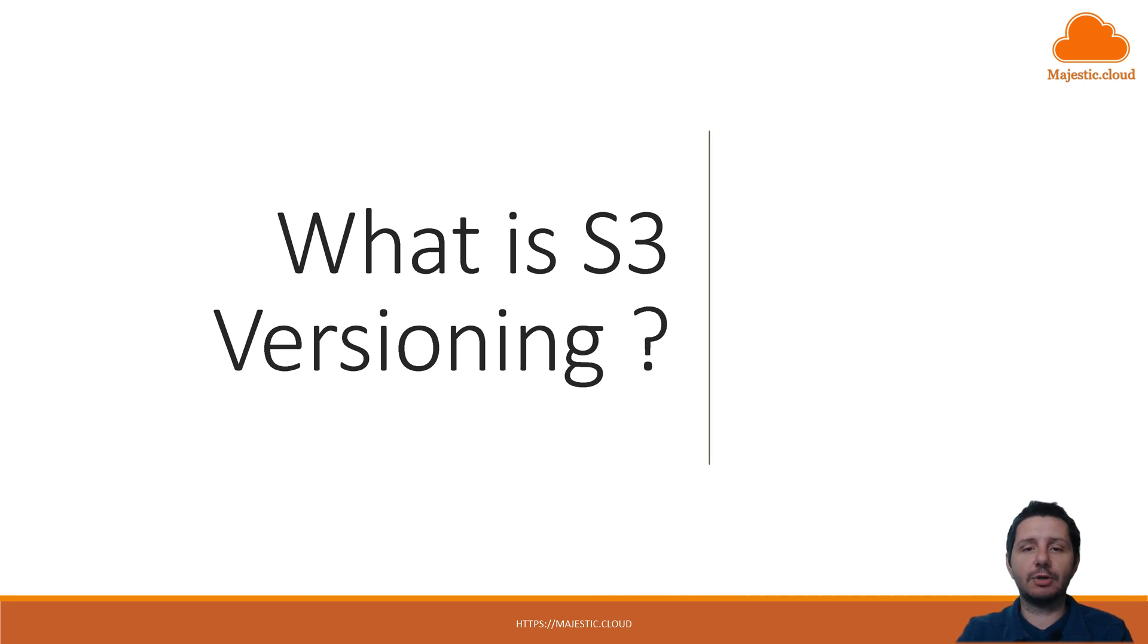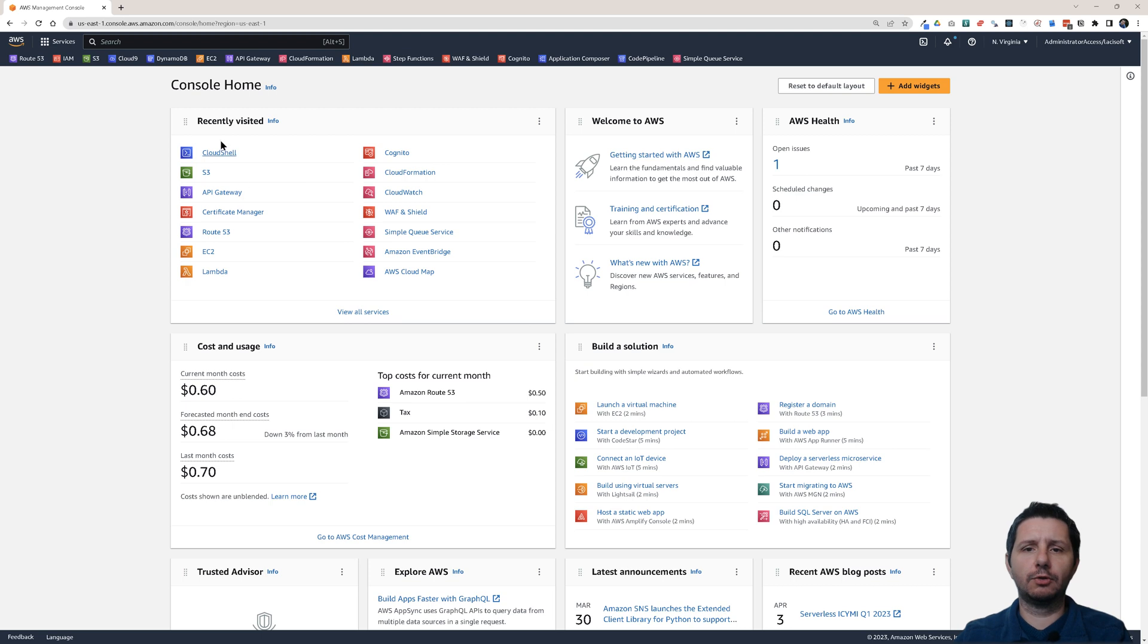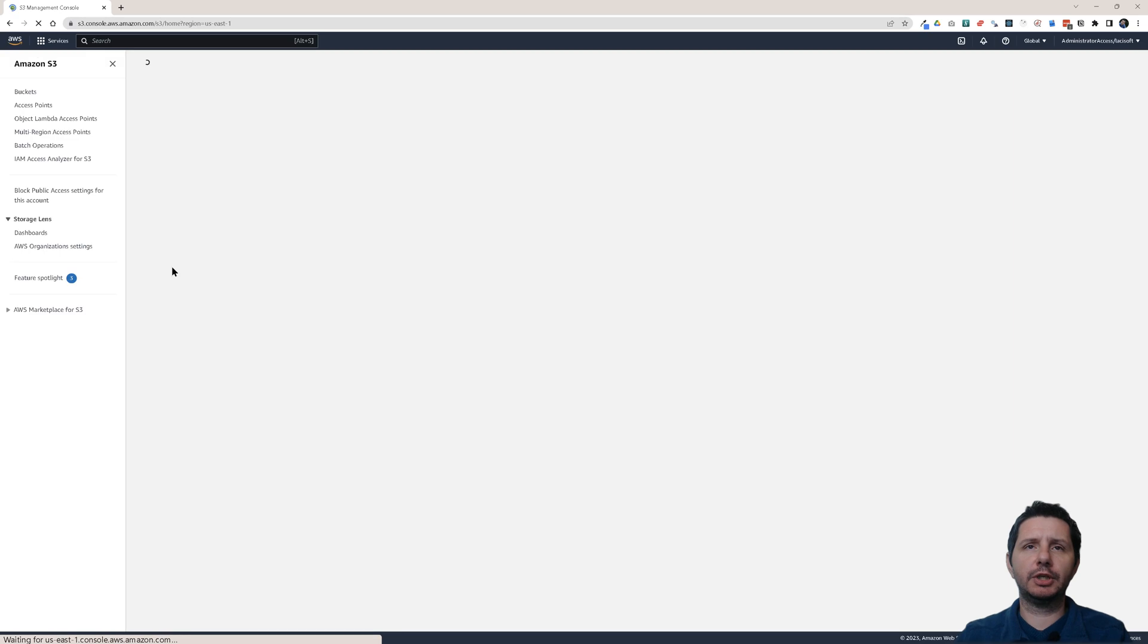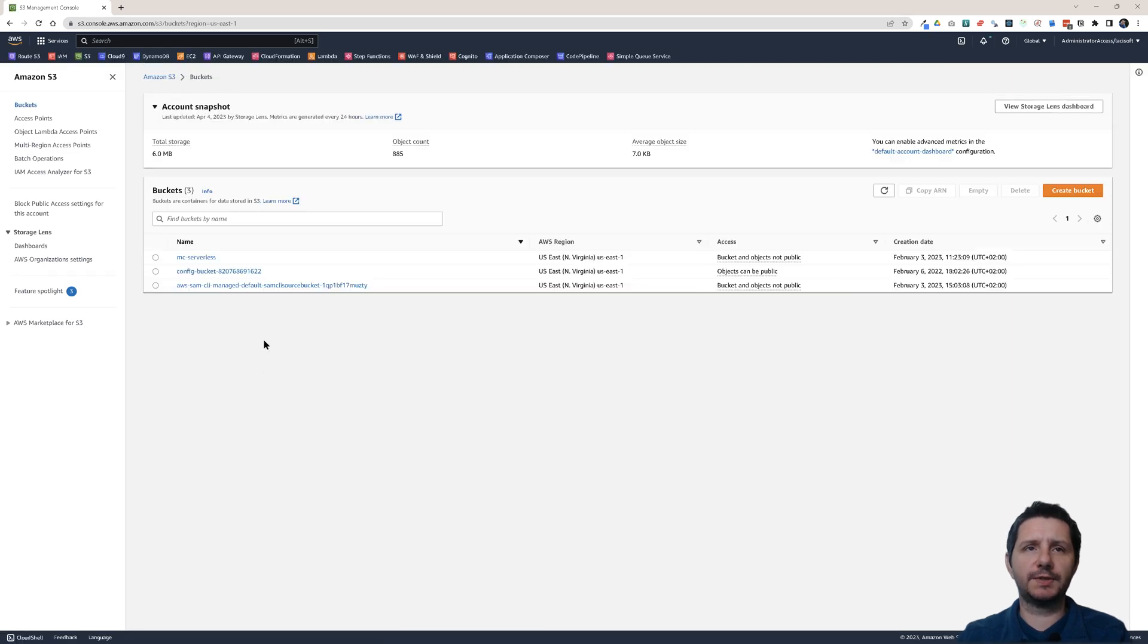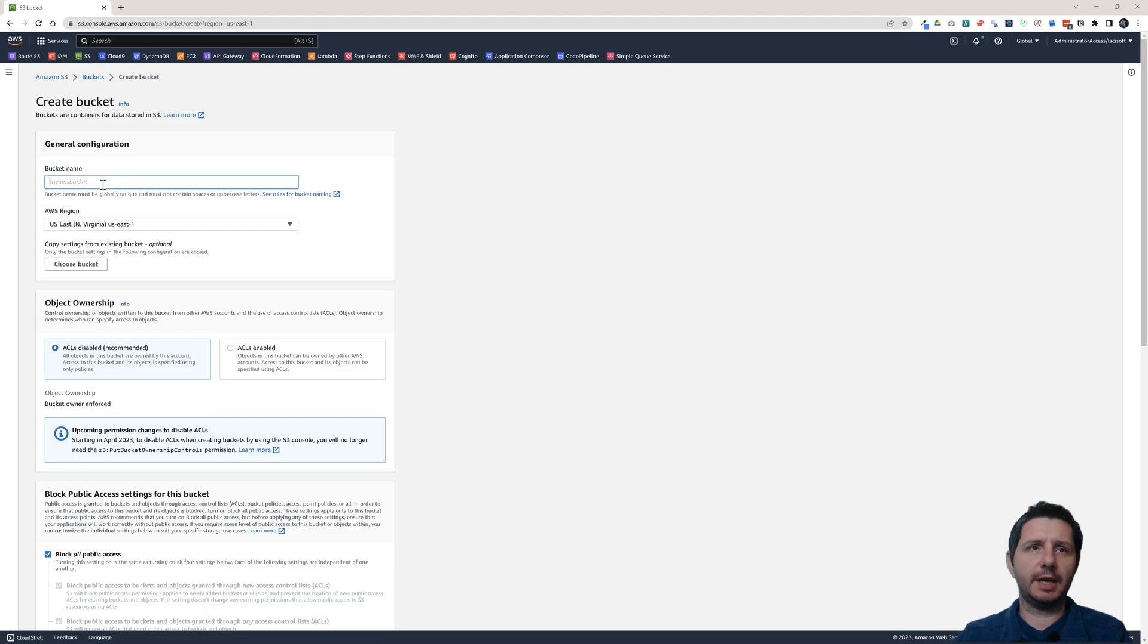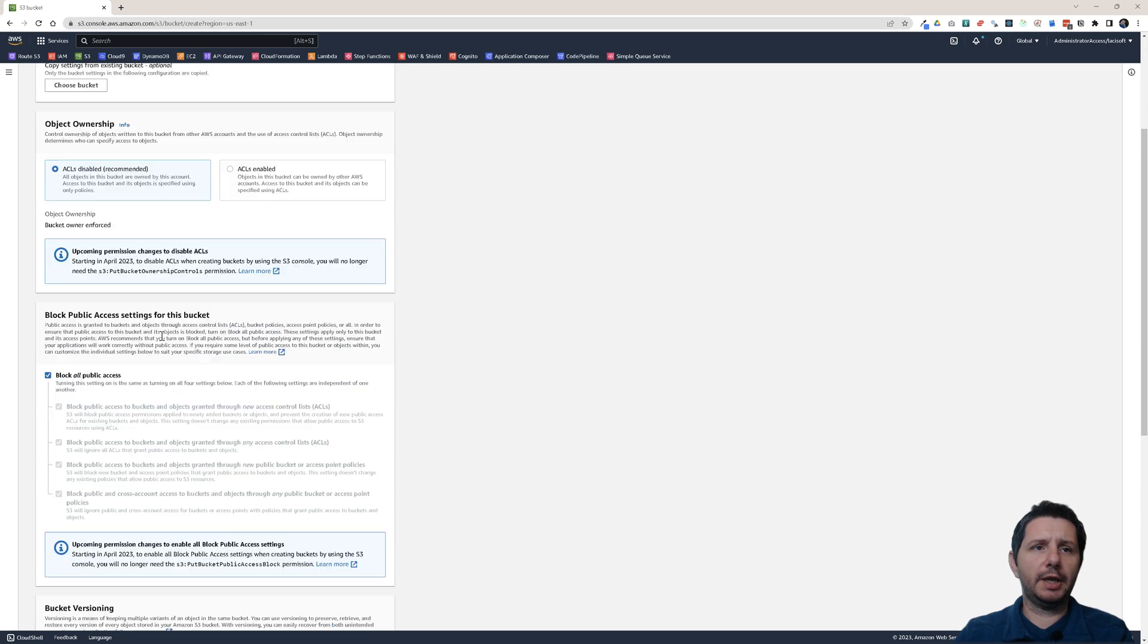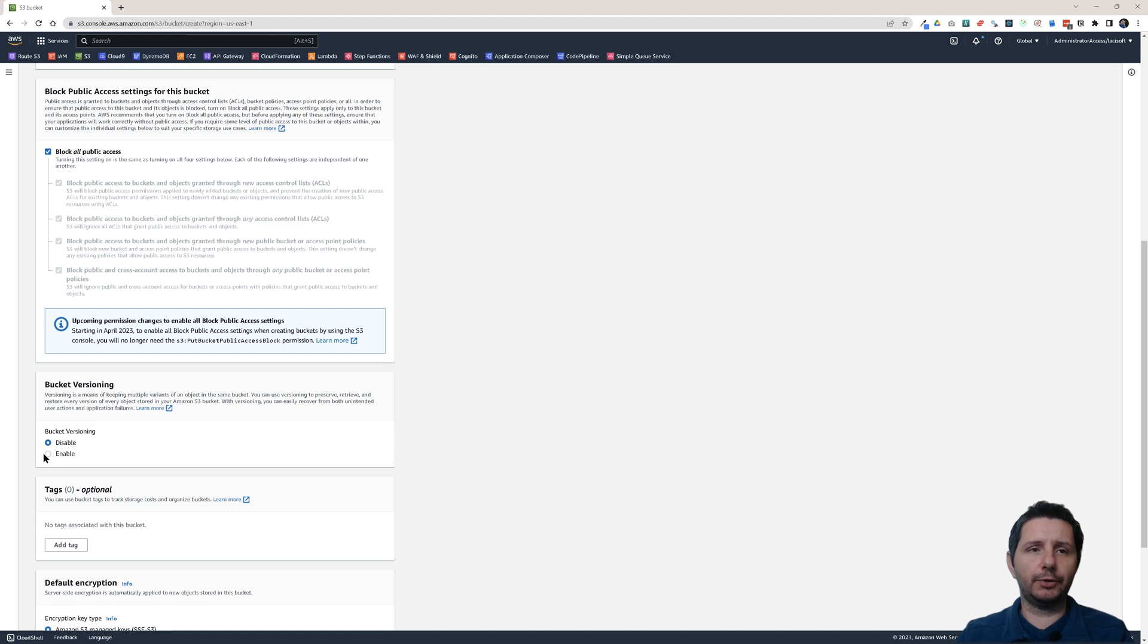So let's see how you do this in the console. Now here I am in the AWS Management Console. Let's go to S3. Here I am going to create a new bucket for the purpose of this demo. I'm going to call this Majestic Versioning.